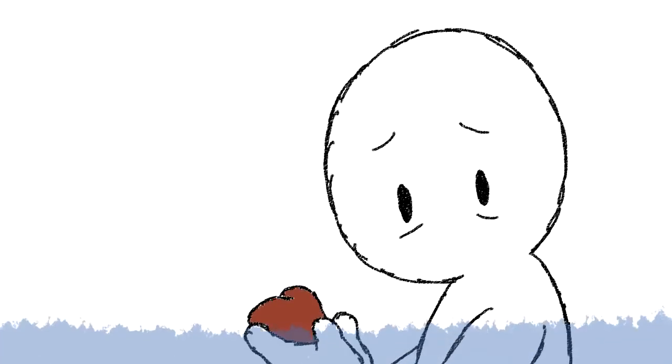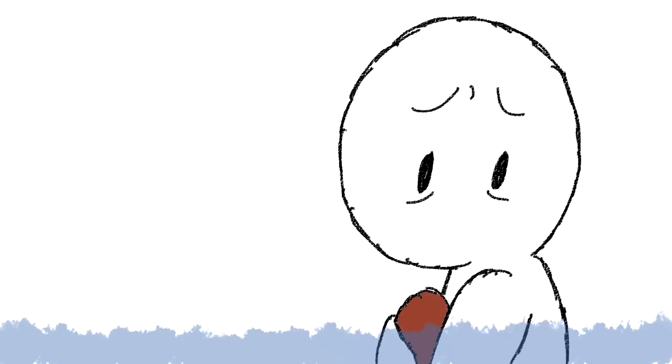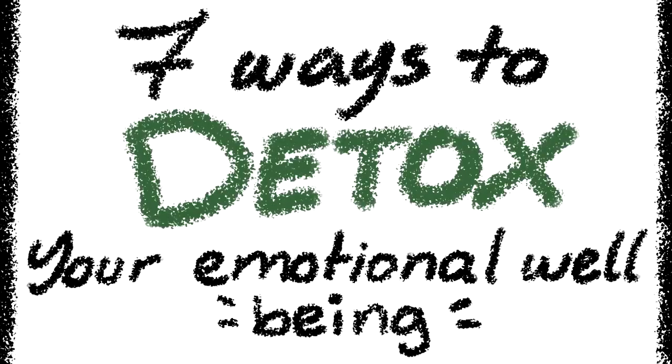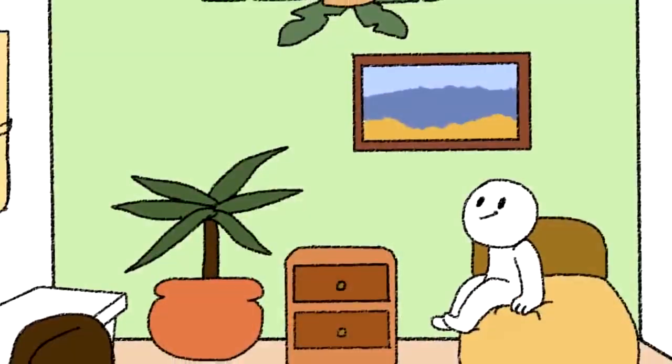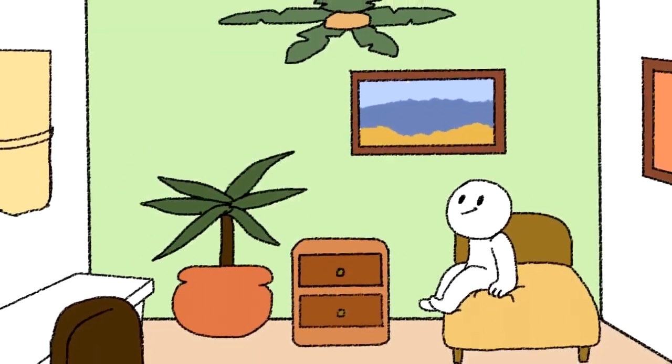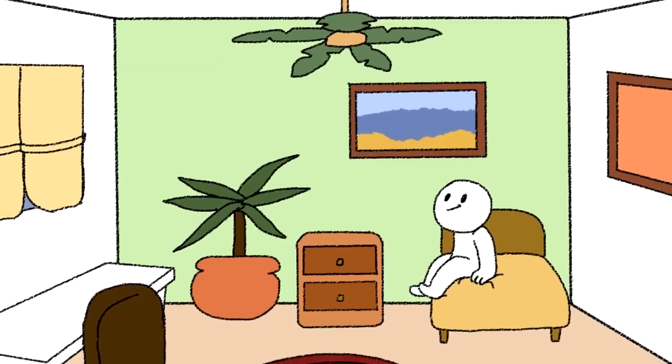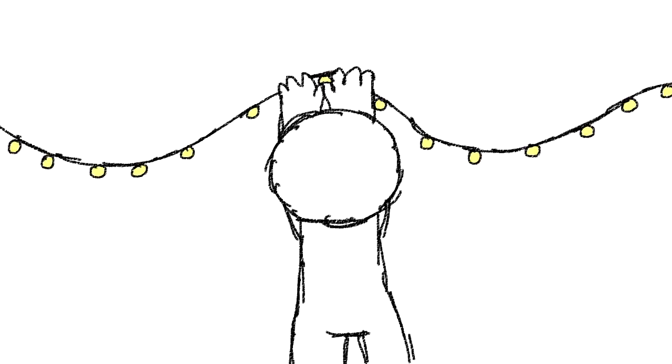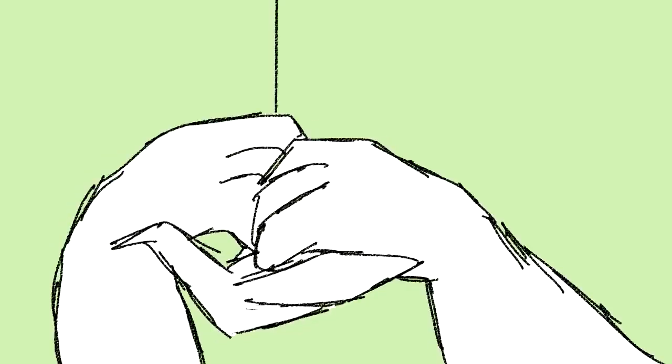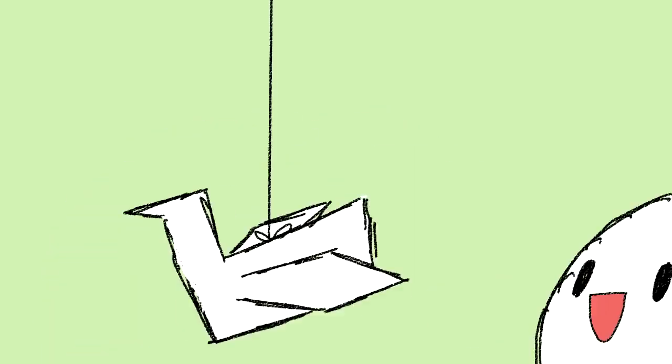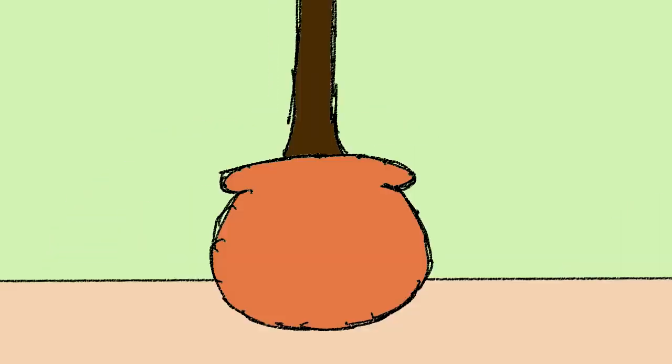Here are seven ways to detox your emotional well-being. One: give your room a makeover. You'd be surprised just how much fairy lights and paper cranes could brighten your mood. Research also shows that adding plants in your home can reduce your fatigue and anxiety.